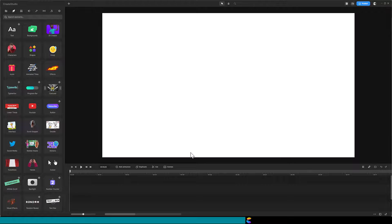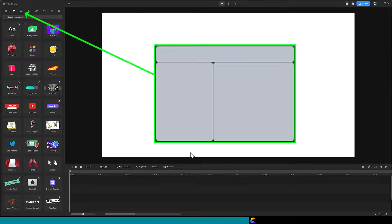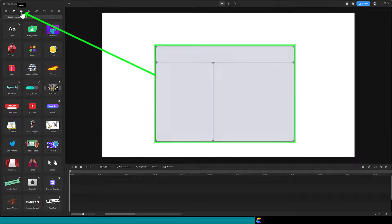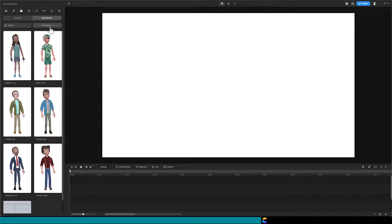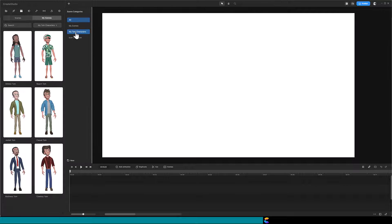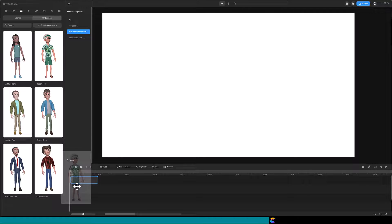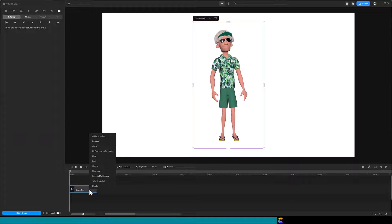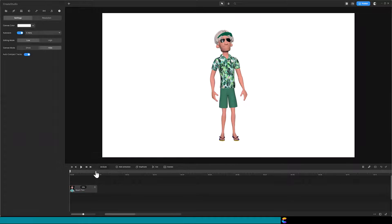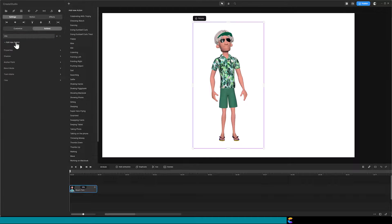Click on the Scenes icon that looks like this. Select My Scenes, then select your Tom folder. Drag a Tom character onto the canvas or timeline. Right click on the track and select Ungroup. Now you can add or change your character's actions.